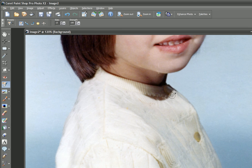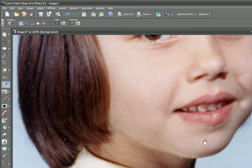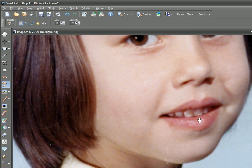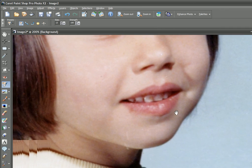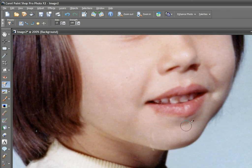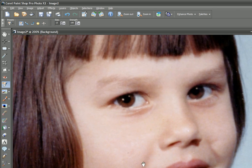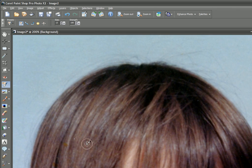Zoom into your picture by pressing the scroll wheel on your mouse to zoom in. If you want to move the picture around, just hold the spacebar and the hand appears, allowing you to move the picture around on your screen. We'll just click on a little bit under the lip there, and I think that's more or less it. It's a very fast process.